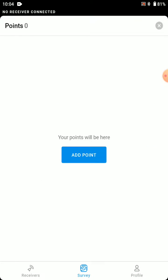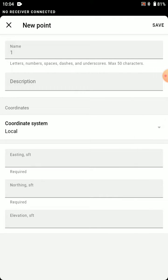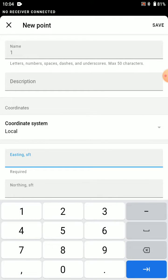And then we'll add a point, and we're going to change this coordinate system to local. Here we'll be able to enter easting, northing, and elevation.